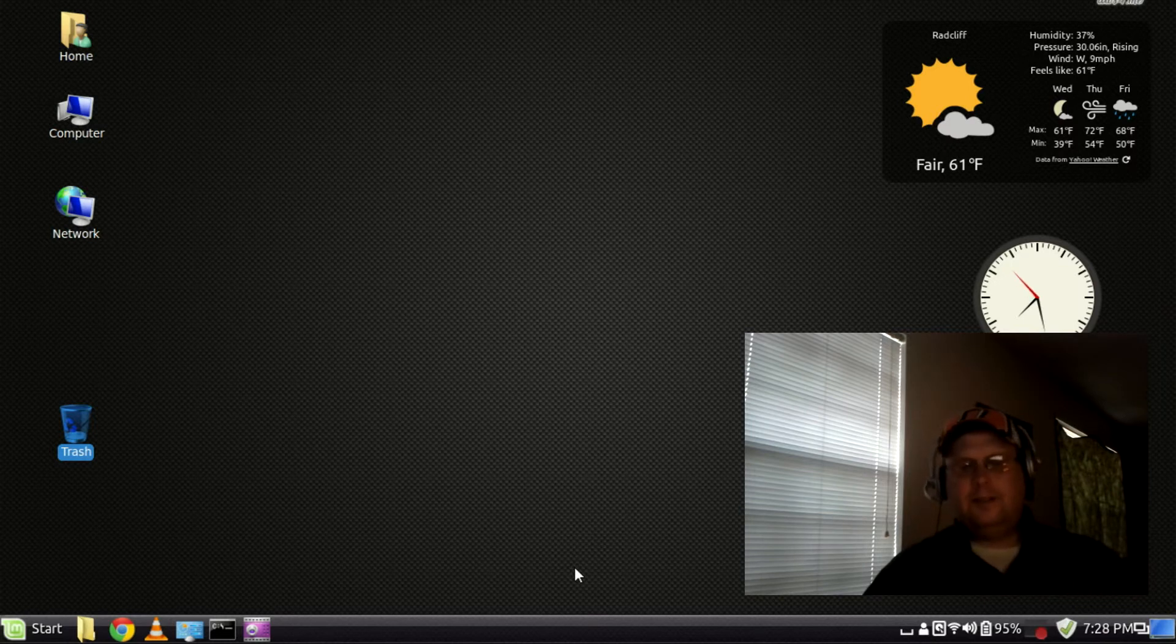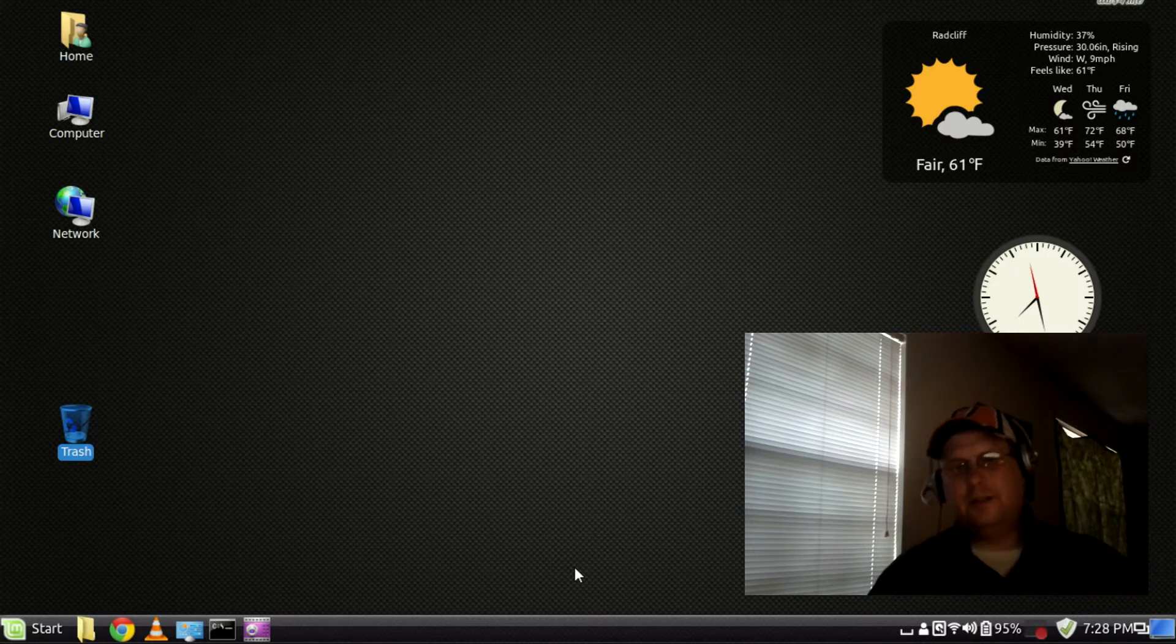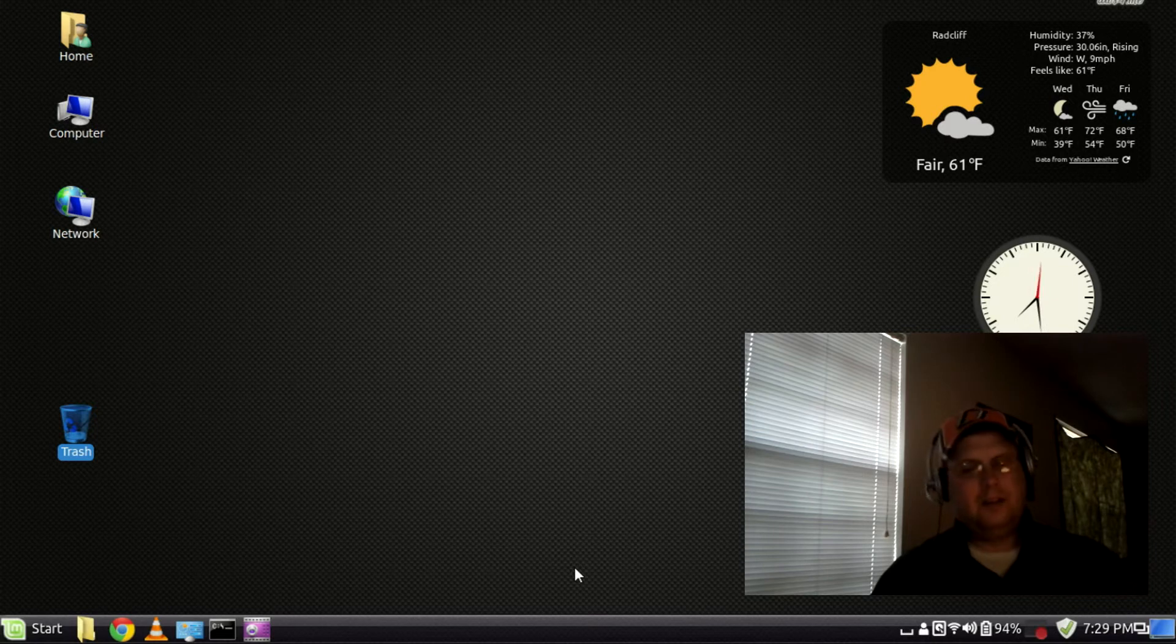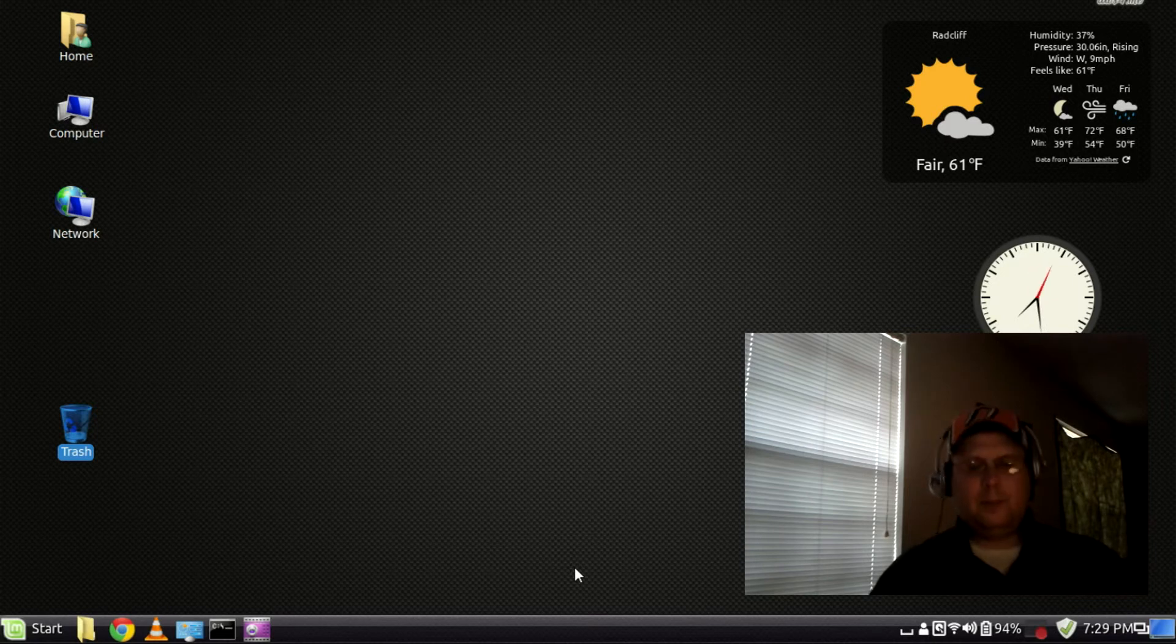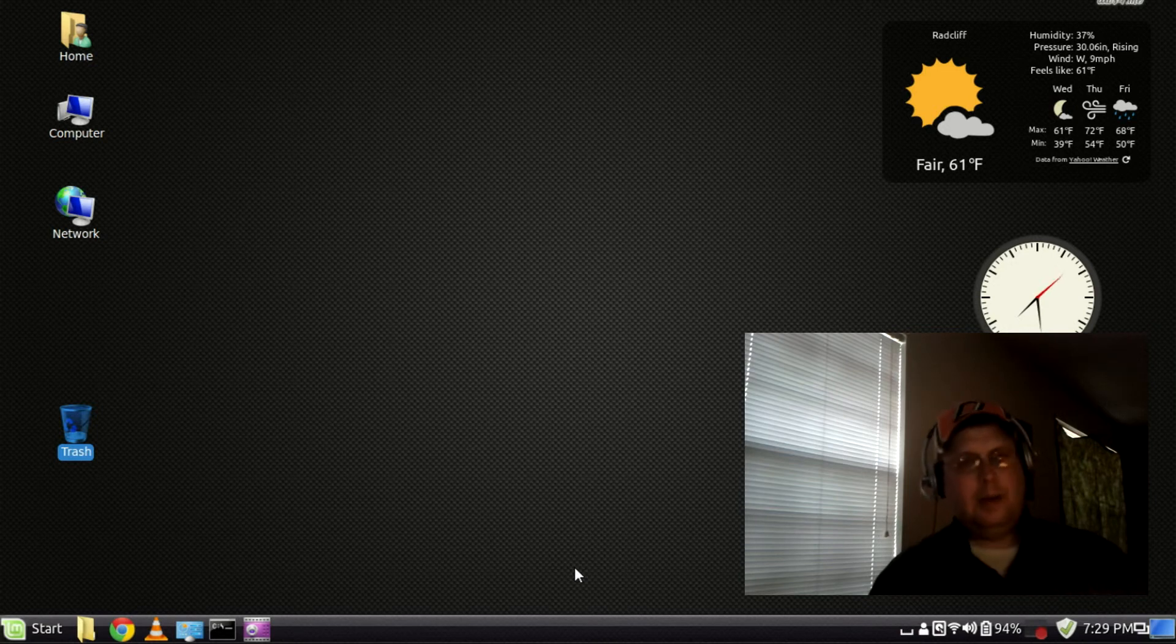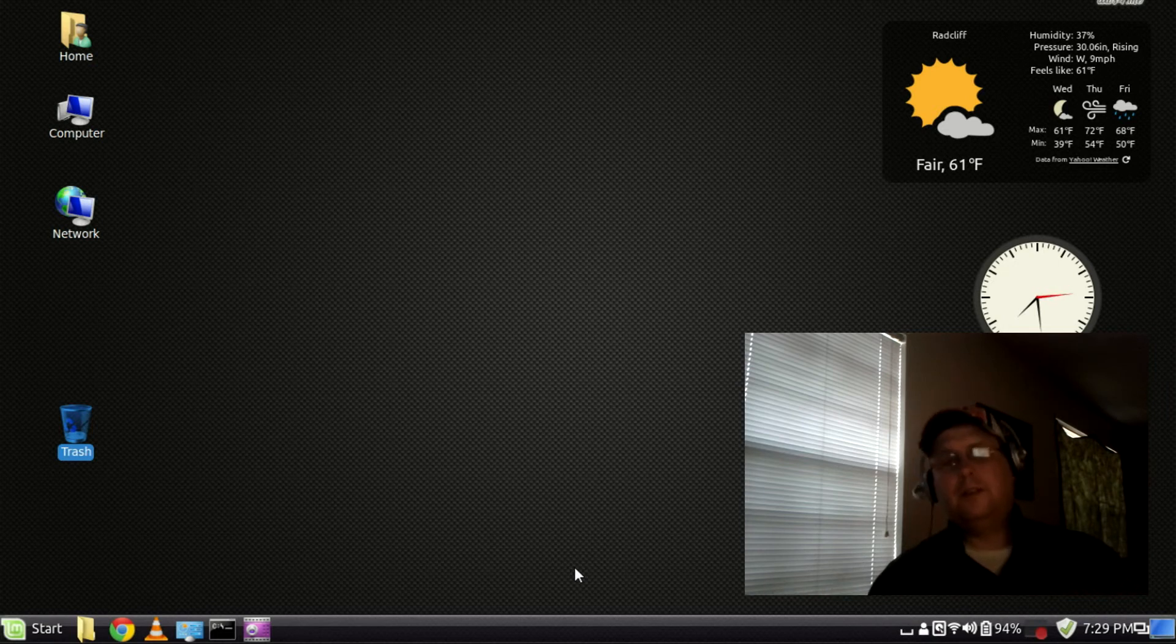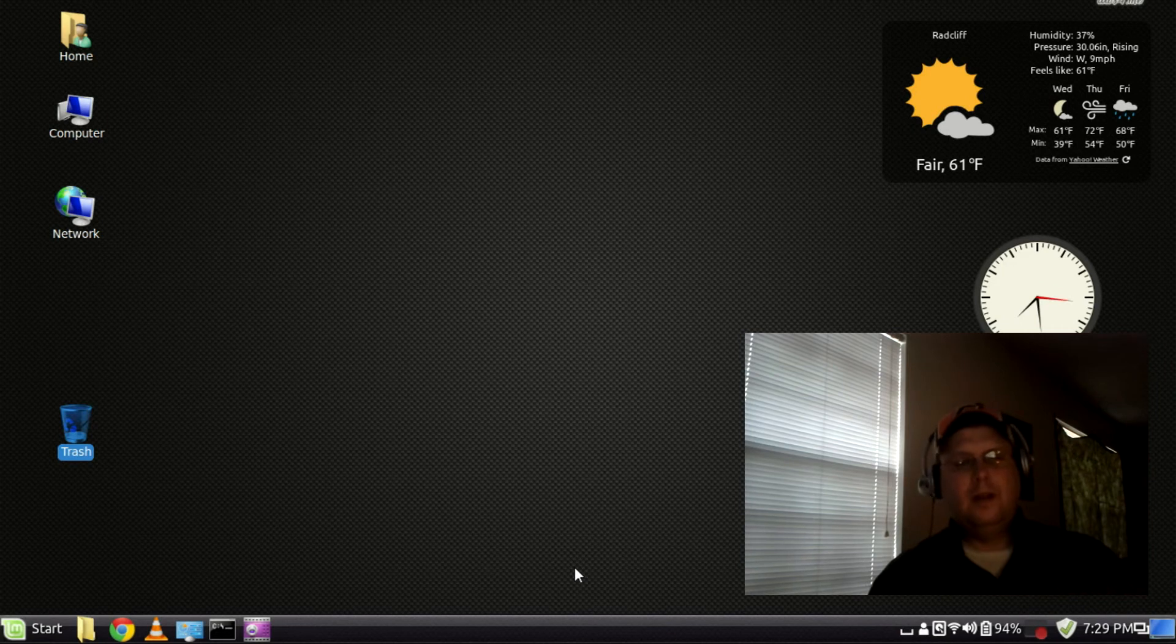but what's here seems to work really well and the people who are developing it, there's new applets, new widgets or new desklets they call them in Cinnamon coming out every day.